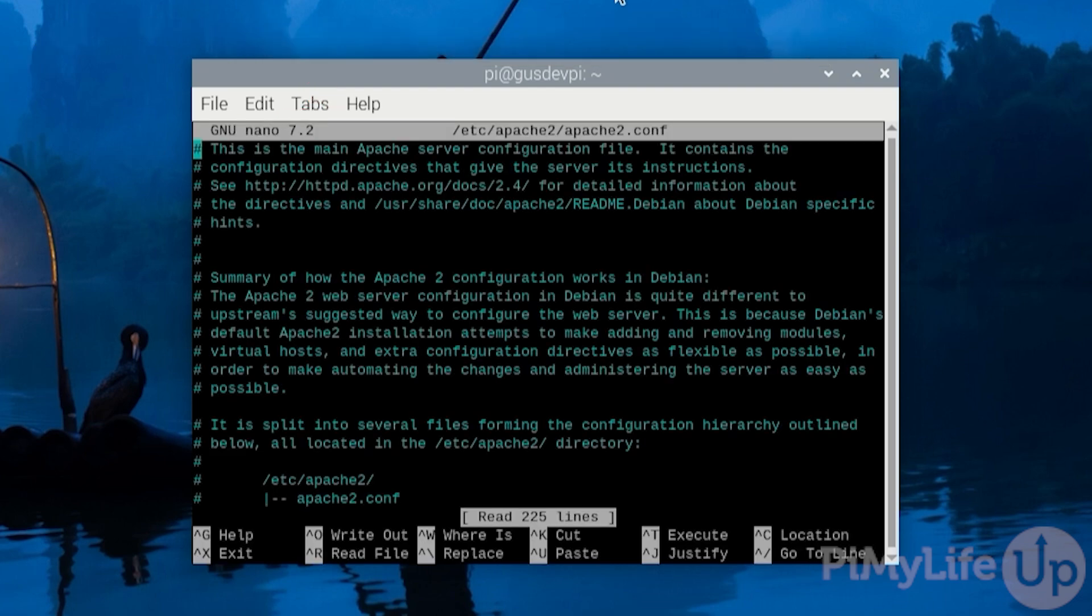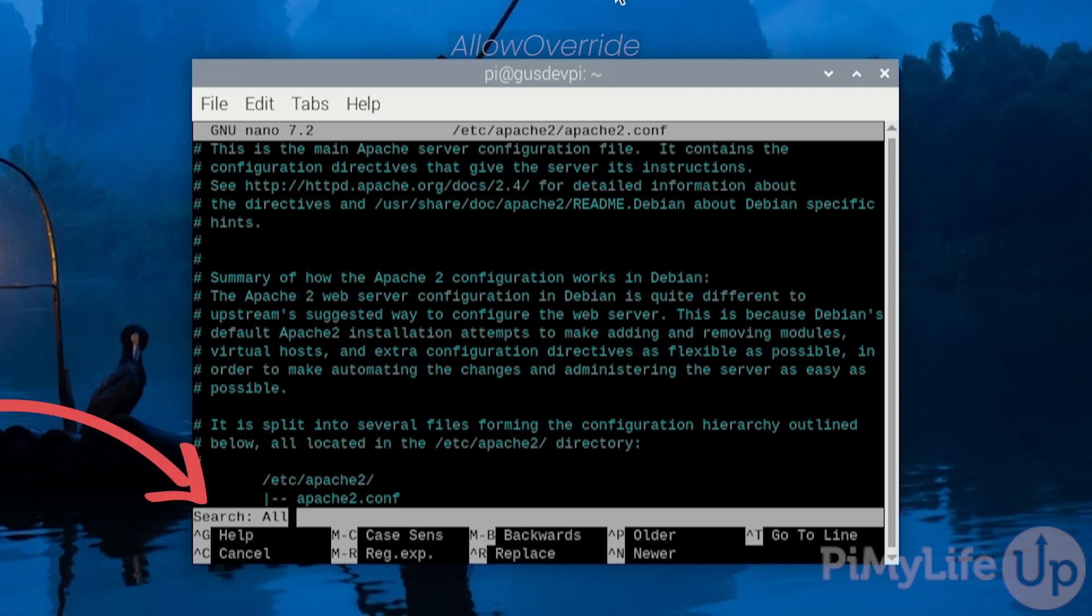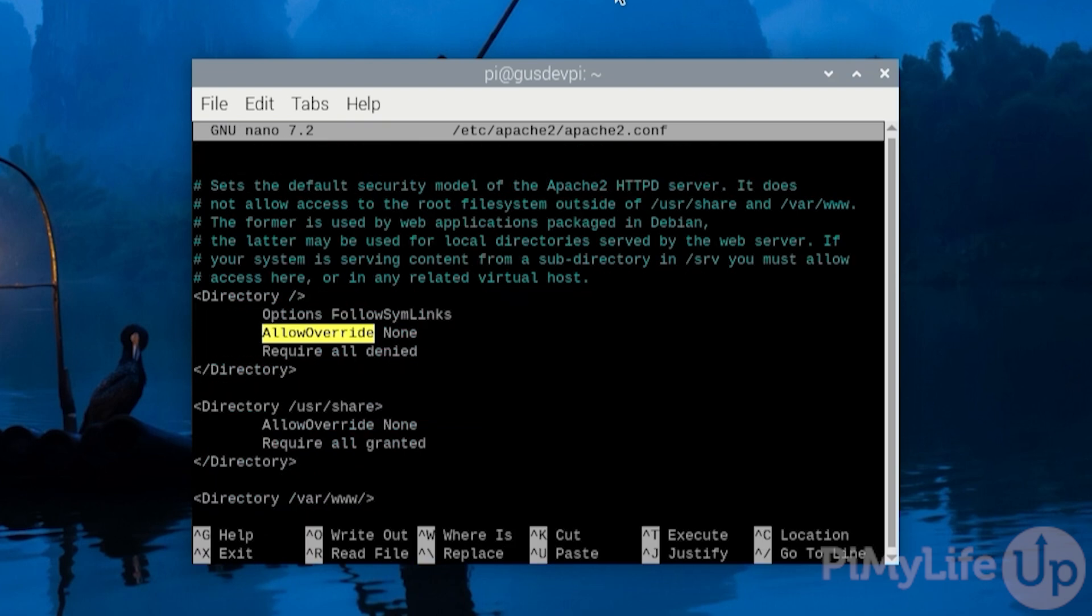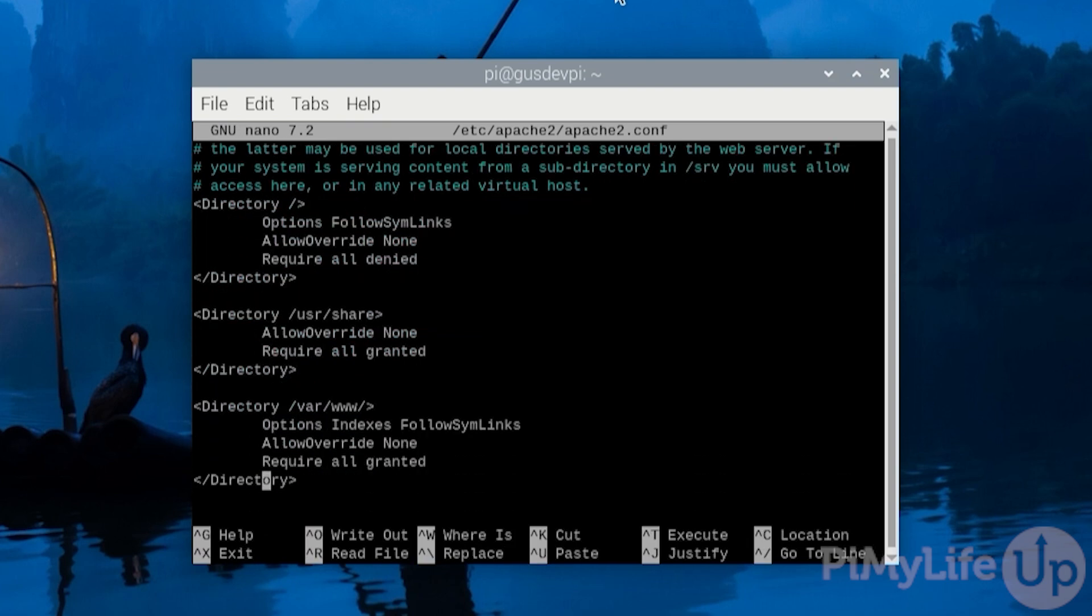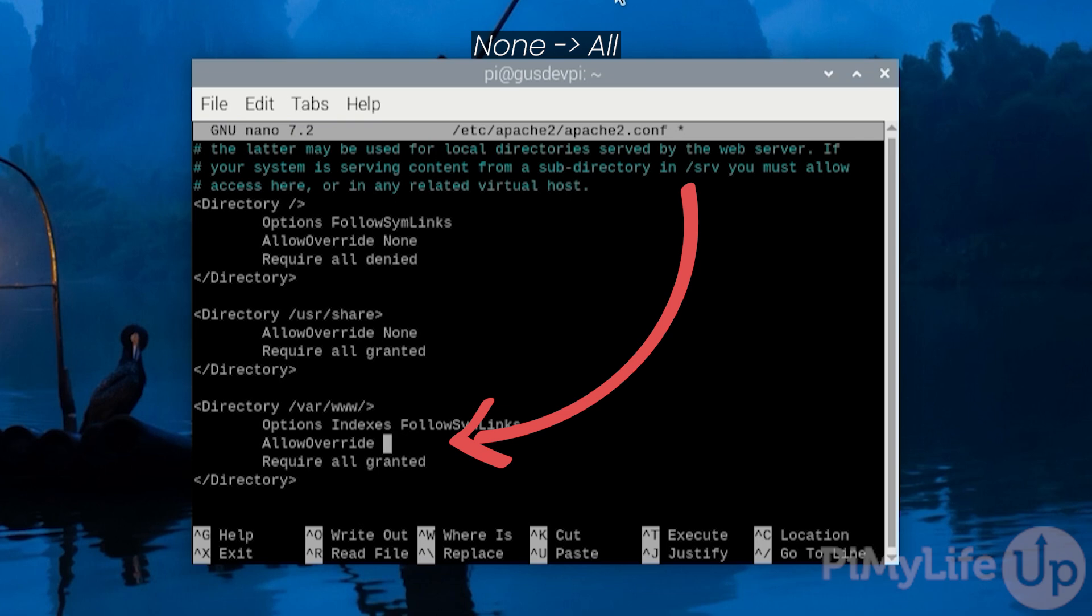Within this file we will need to find the directory configurations. The easiest way to do this is to press ctrl w. Then search for the allow override setting. This will get us to roughly where we need to be. Find the block that has the settings for the /var/www/ directory. Find the allow override setting and change it from none to all.